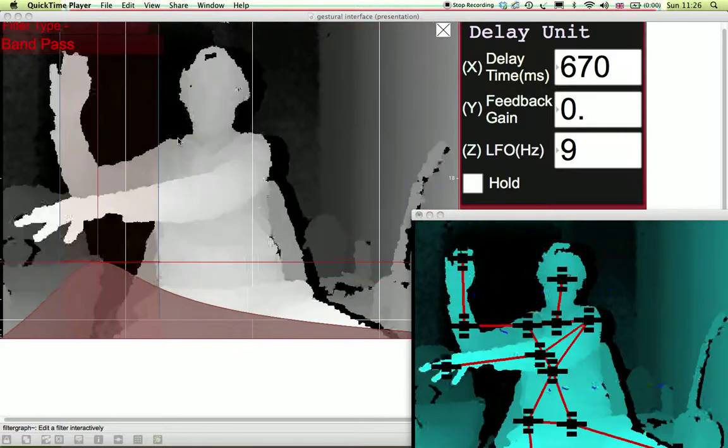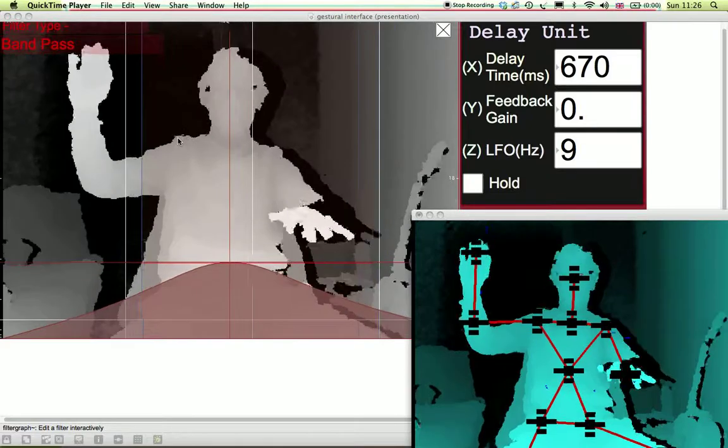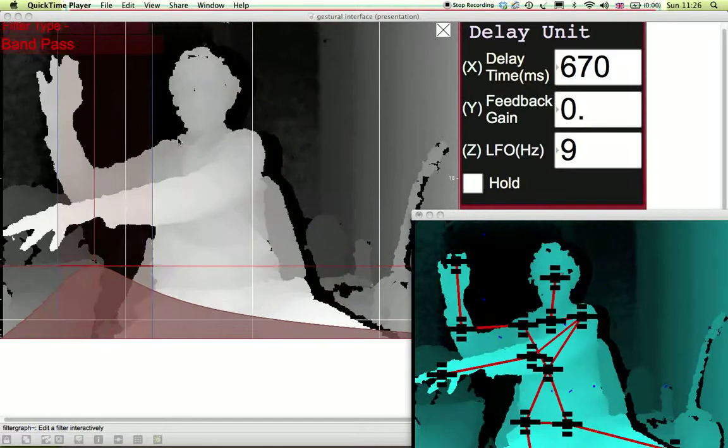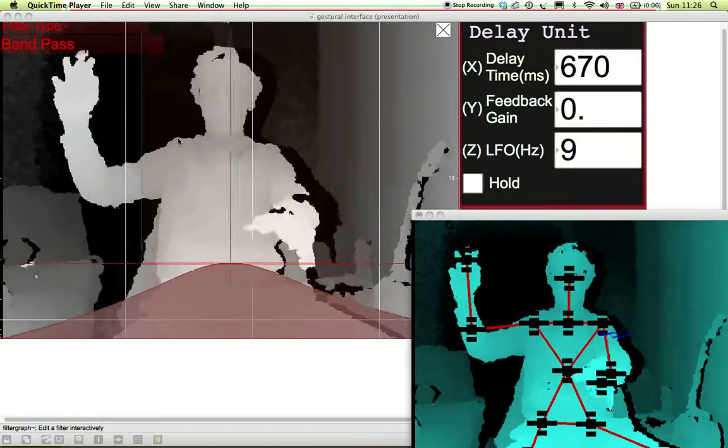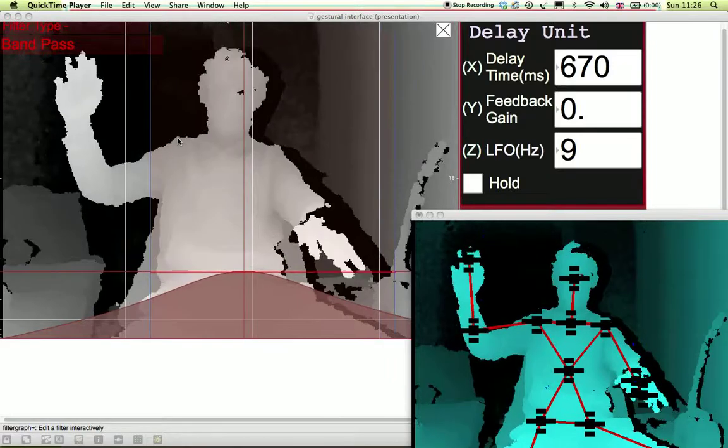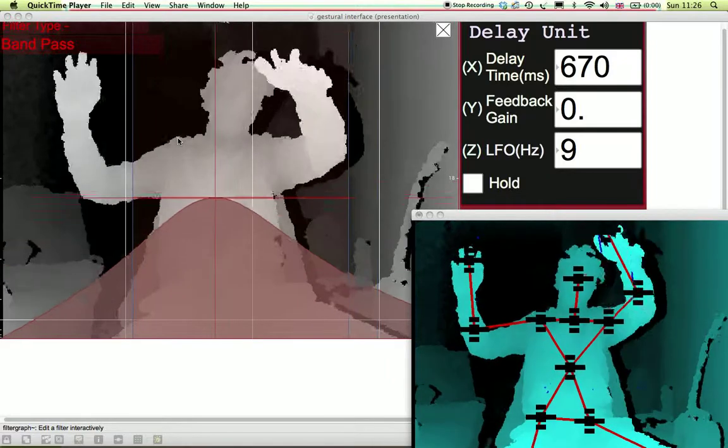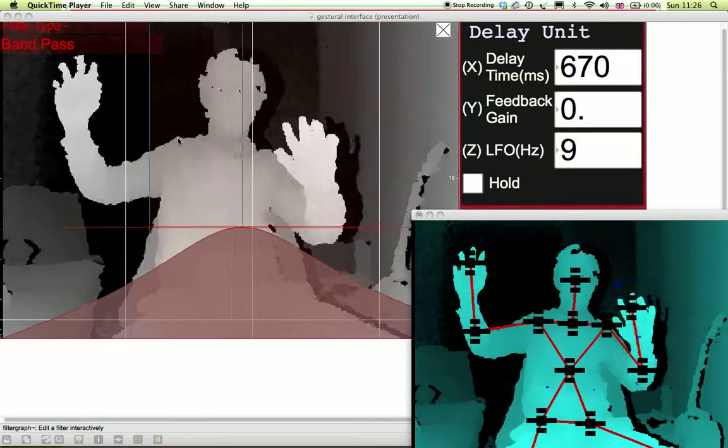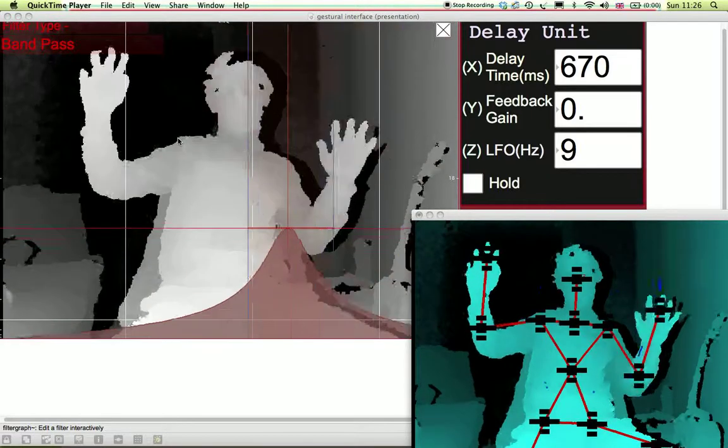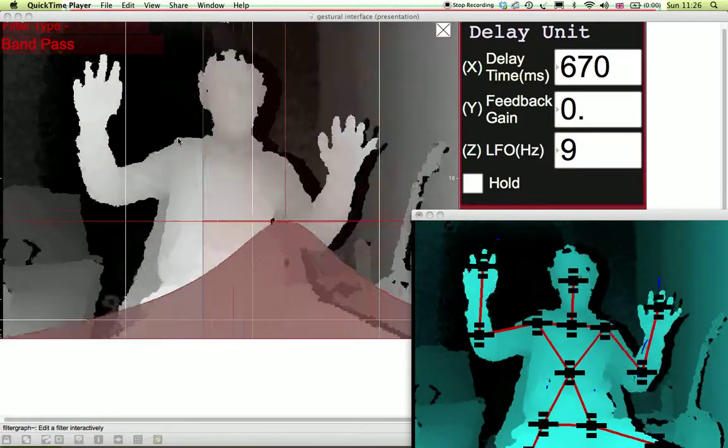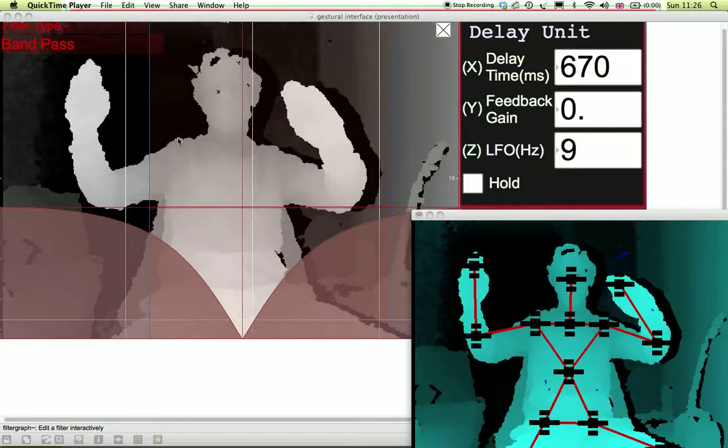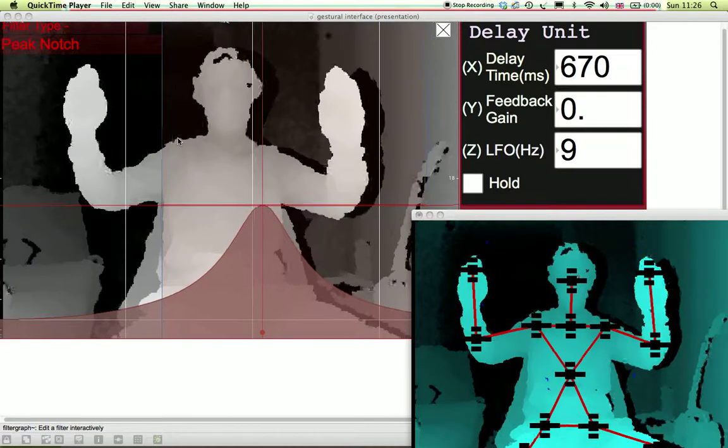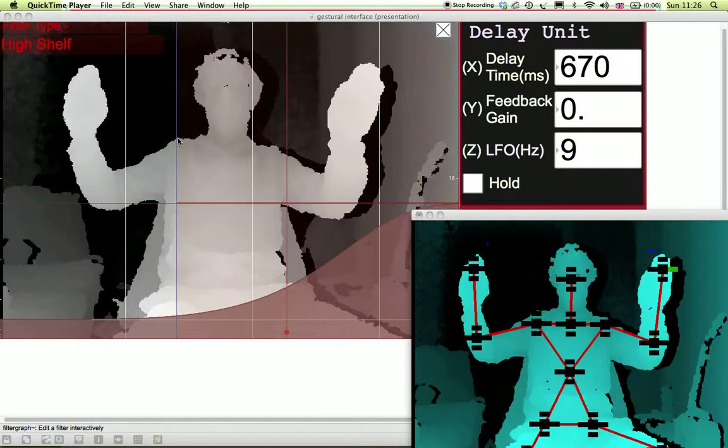The filter follows my right hand. The X axis controls the cutoff, the Y axis controls the amplitude of the gain, and the Z axis controls the Q of the filter. Finally, flicking my hand filters through various types of filters.